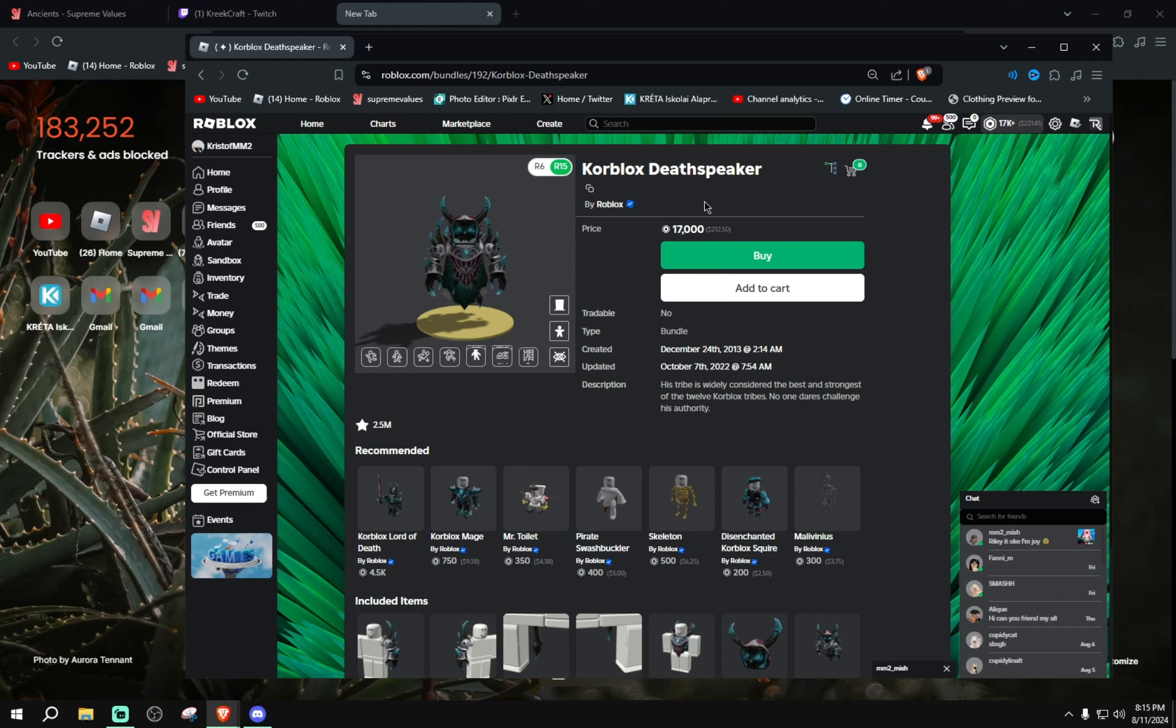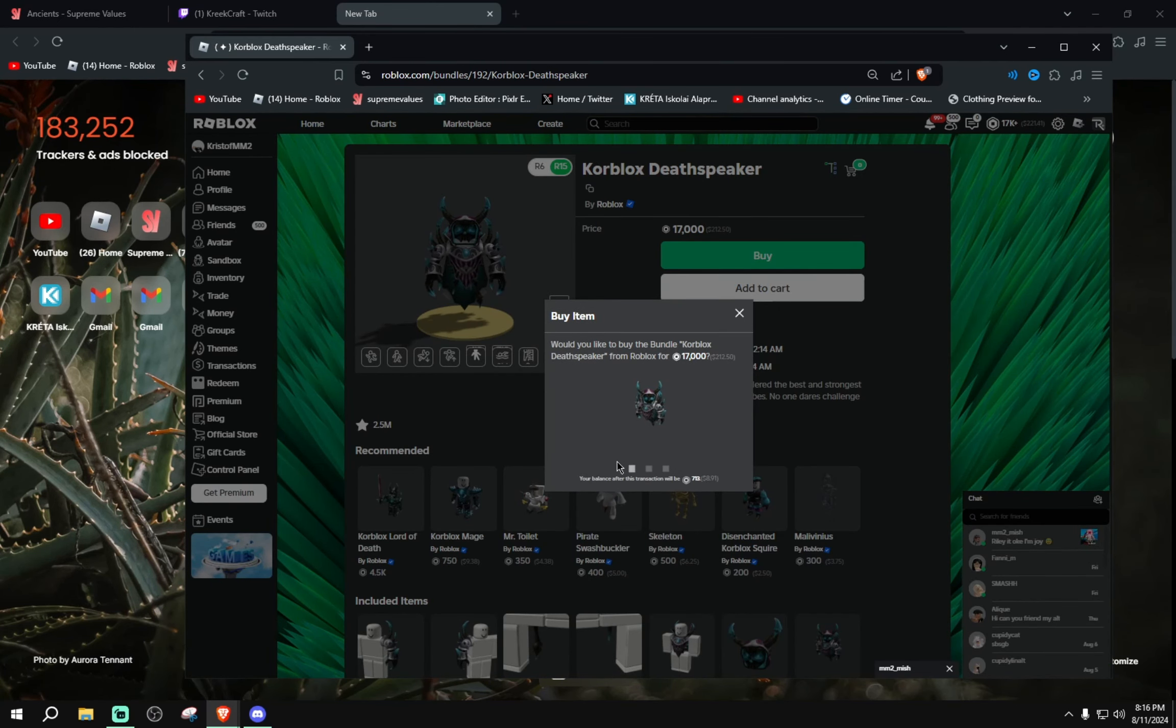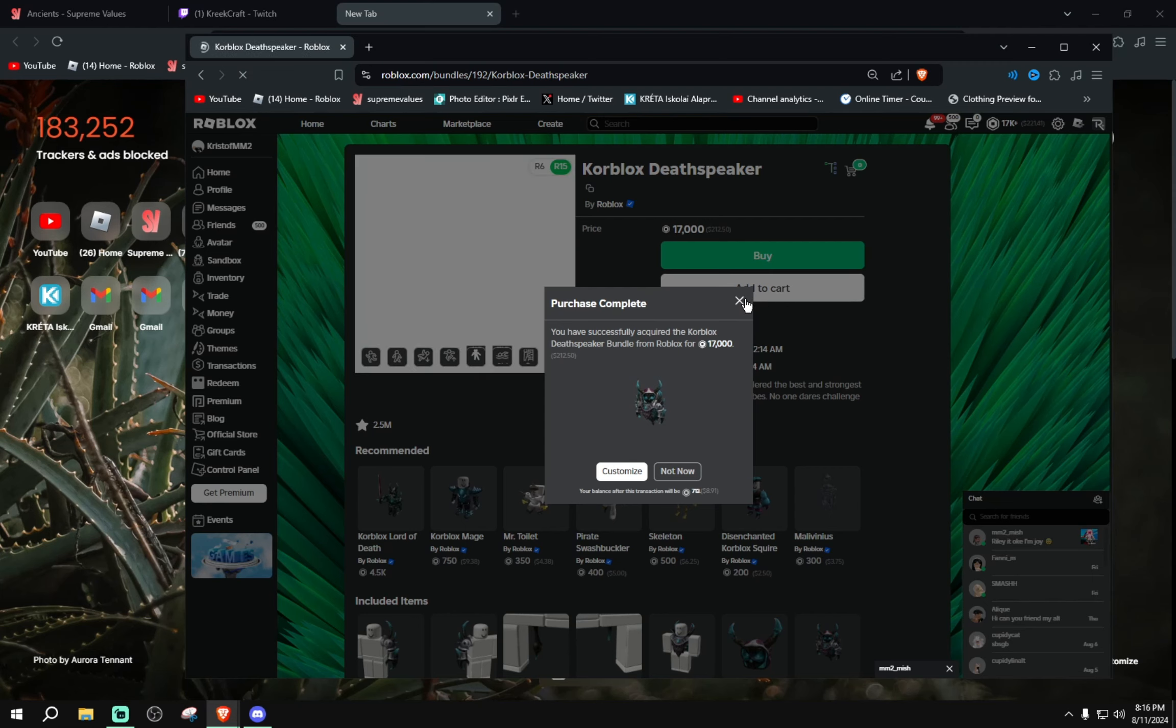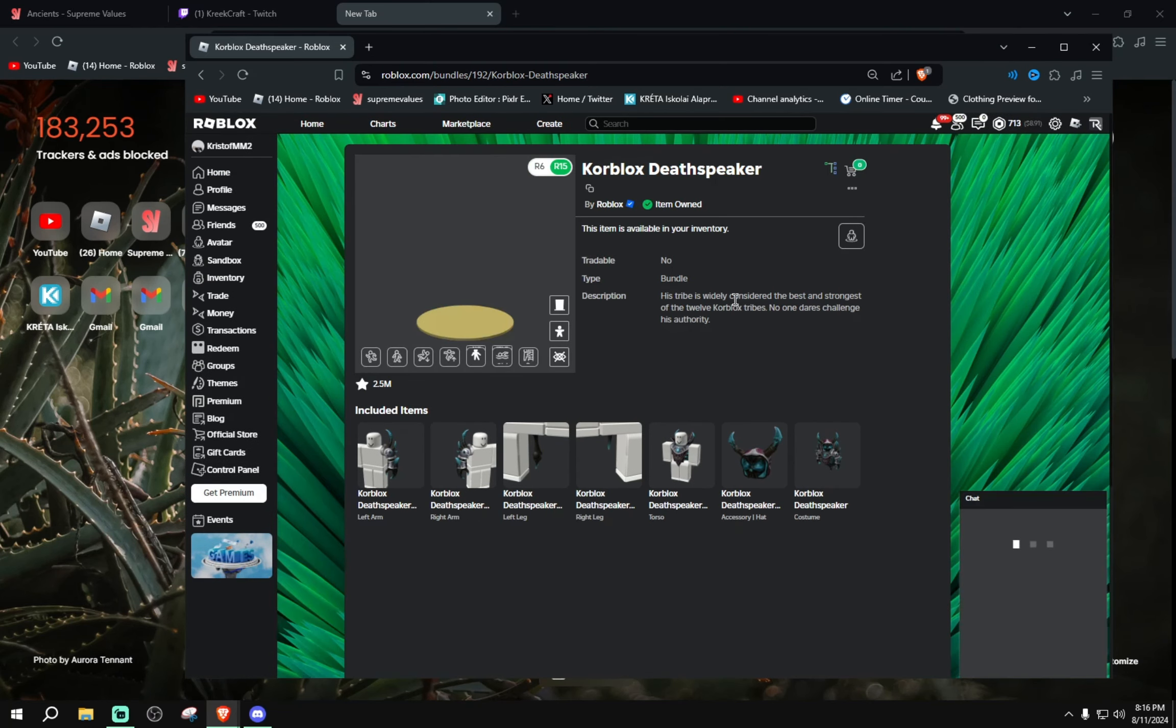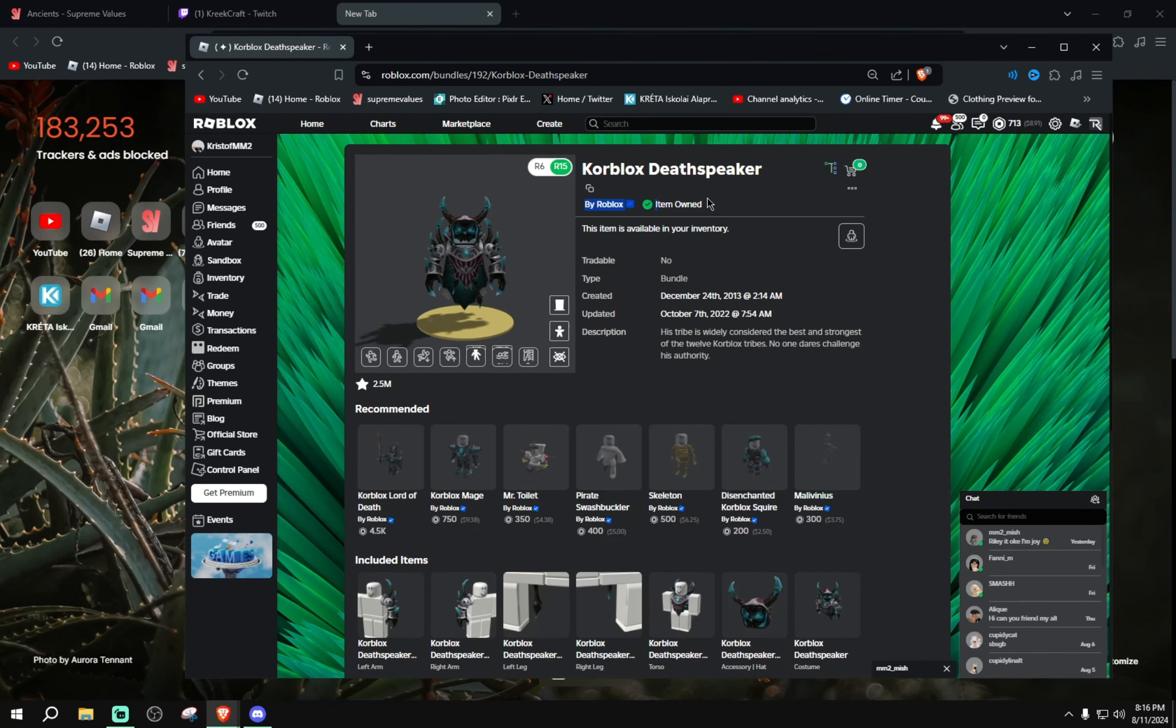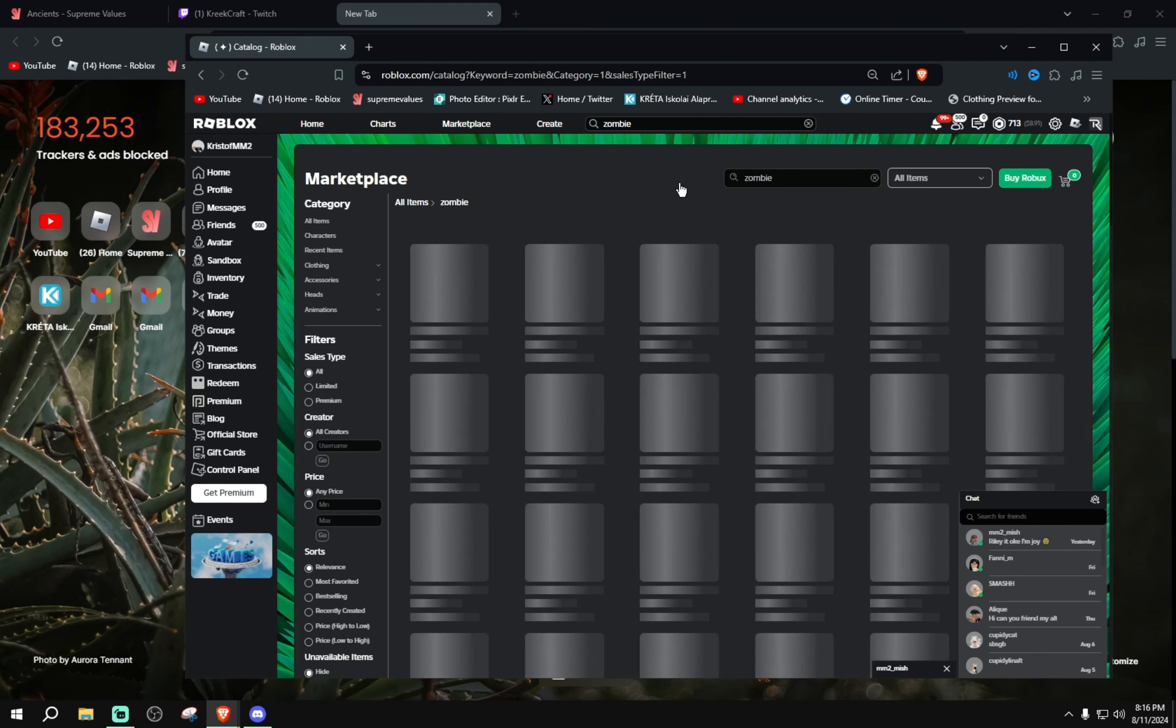And buy my dream item on Roblox. Three, two, one... There we go! You have officially acquired the Korblox Deathspeaker bundle from Roblox for 17,000 Robux. Screen refresh item. Oh my god!